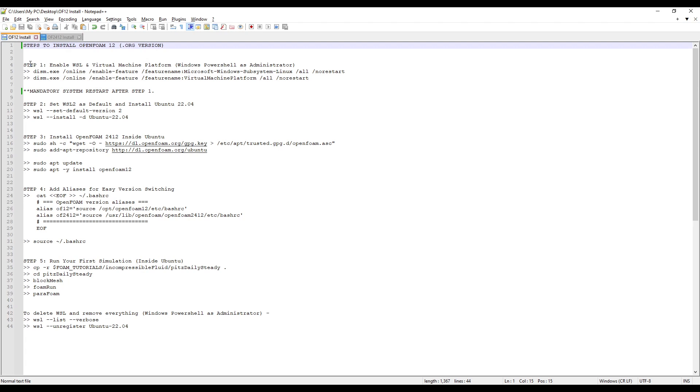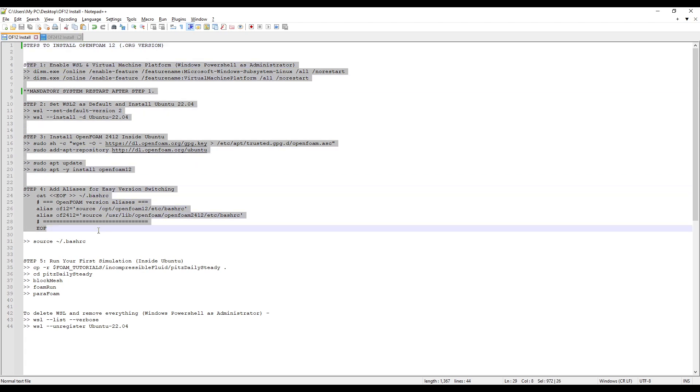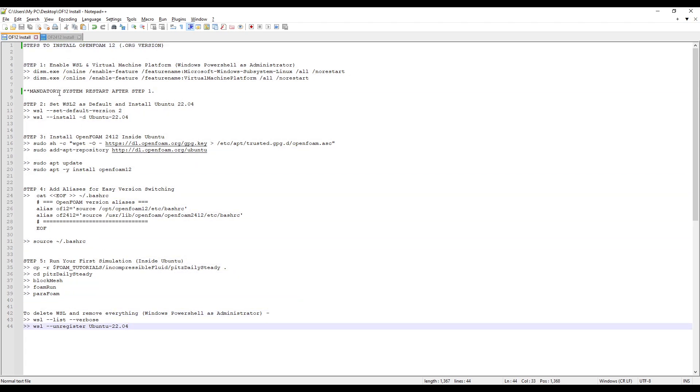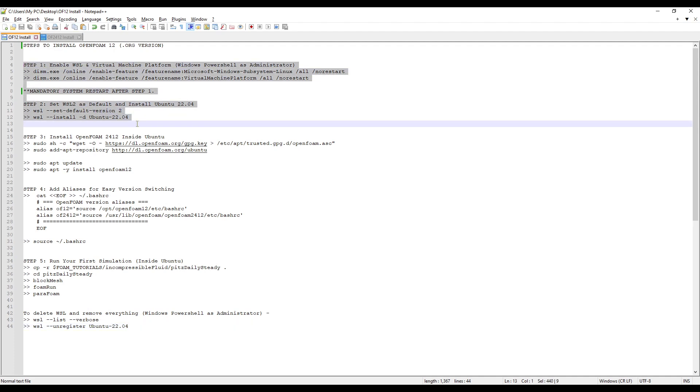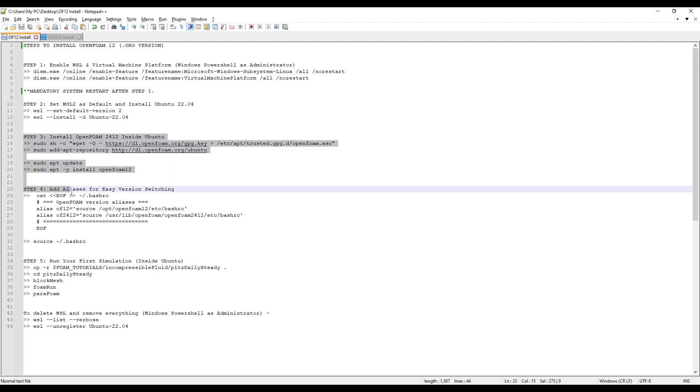I have listed down all the steps you need to do in order to successfully install this on your Windows system. For Windows users, you need to follow the first two steps. For Linux users, you just need to start from step 3.